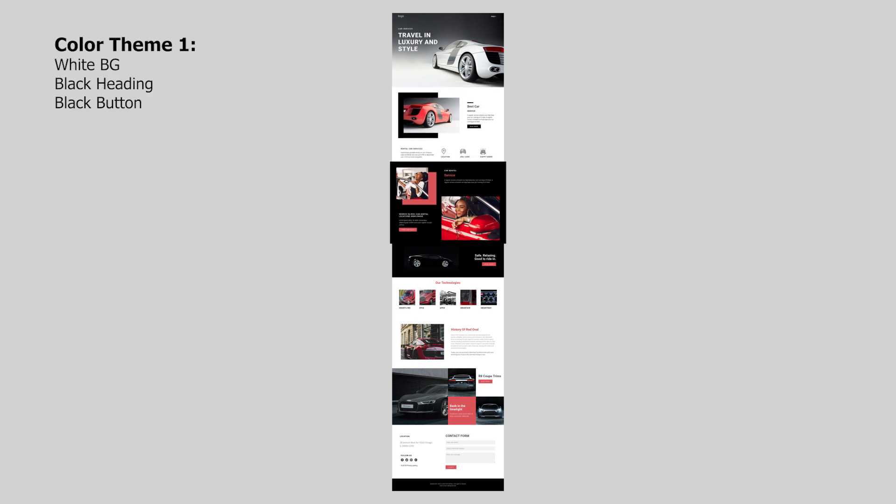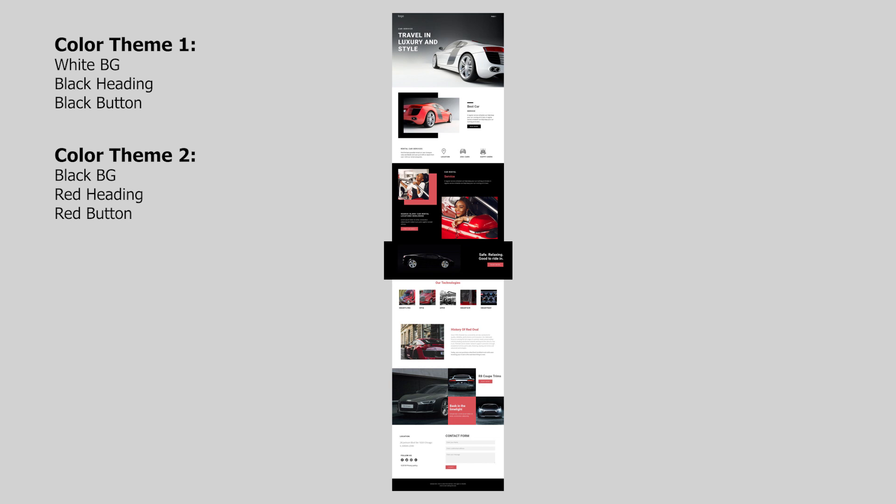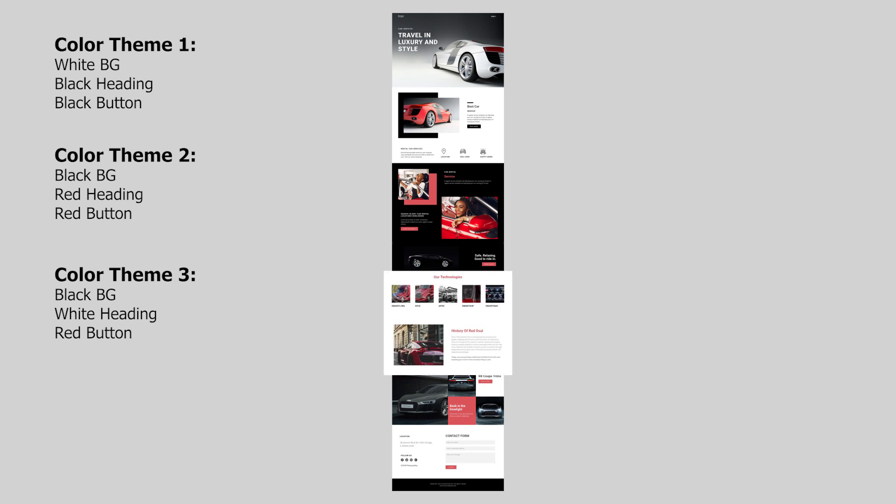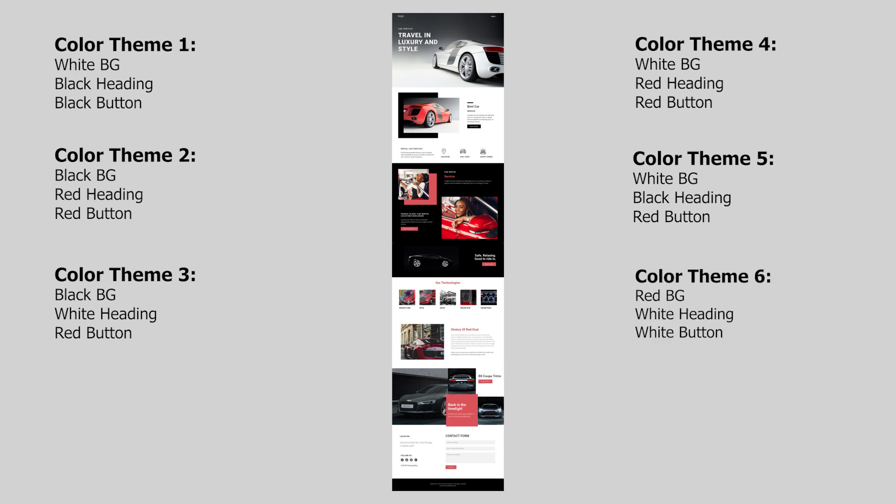We then have a black section with red heading text and a red button. Then we need another color theme that has also a black background, but this time white heading text with a red button. Then we're going to need another white section, but this time it has red heading text instead of black heading text. Then we'll need another white section which has black heading text, but this time has a red button. And then we'll need a section that has a red background and white heading text. So we're going to need to build out six different color themes for this design.